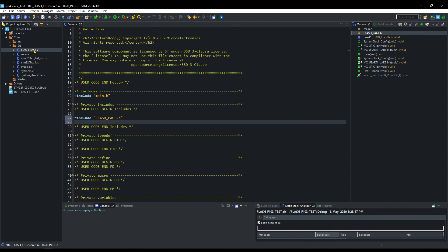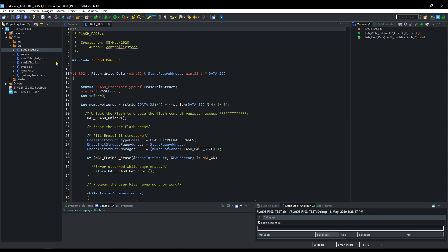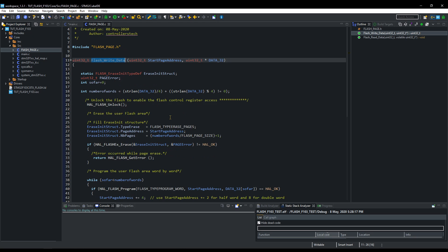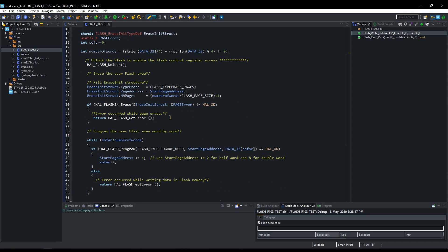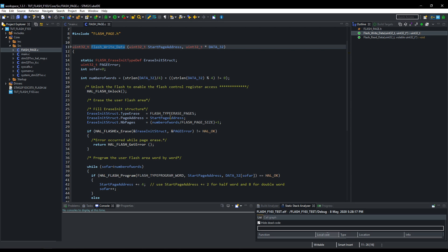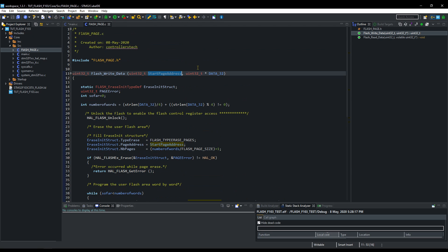Let's open the C file that we included. FlashWriteData will write the data to the memory. It takes the start page address as the parameter and also a pointer to 32-bit variable that you want to store.